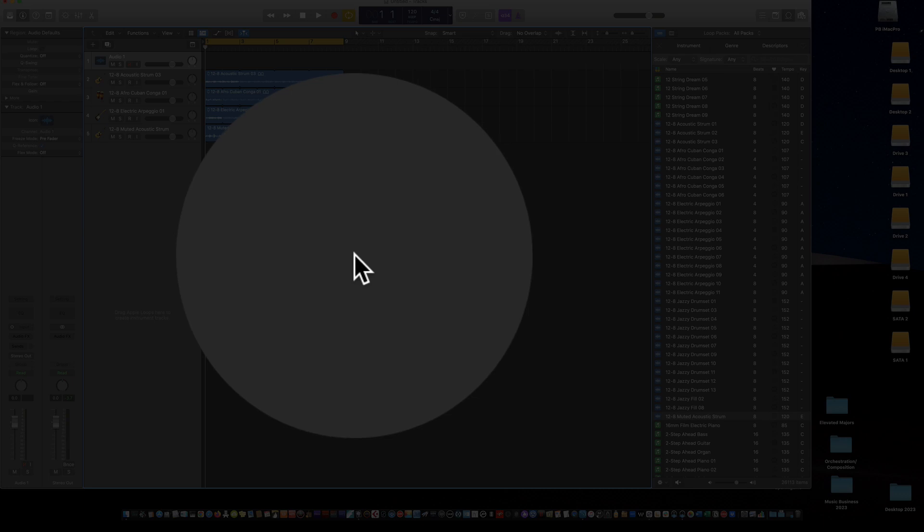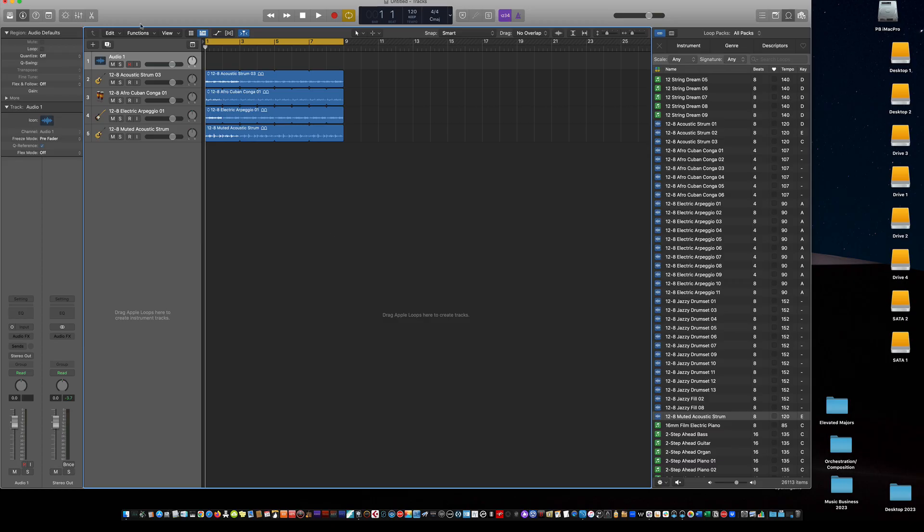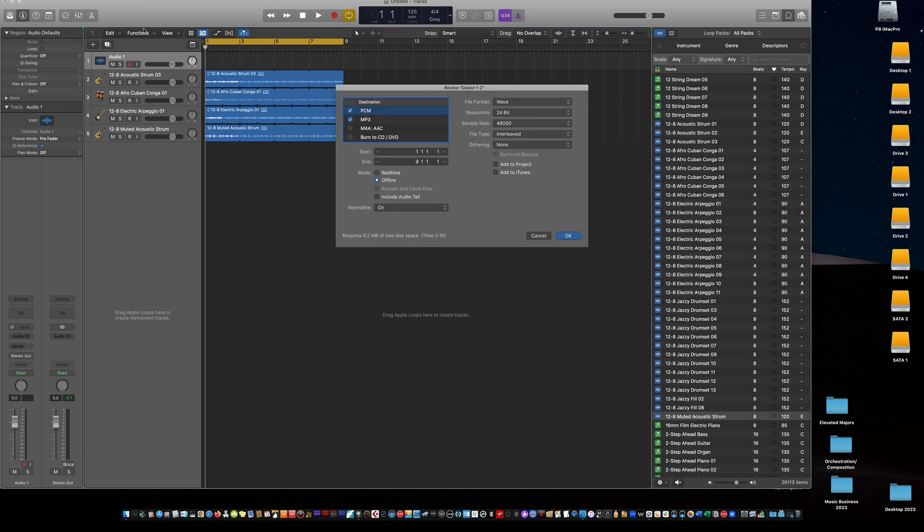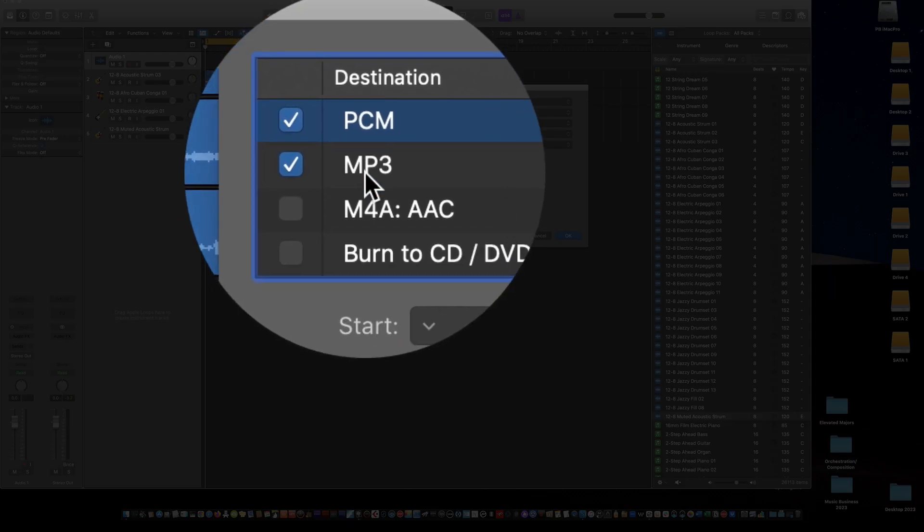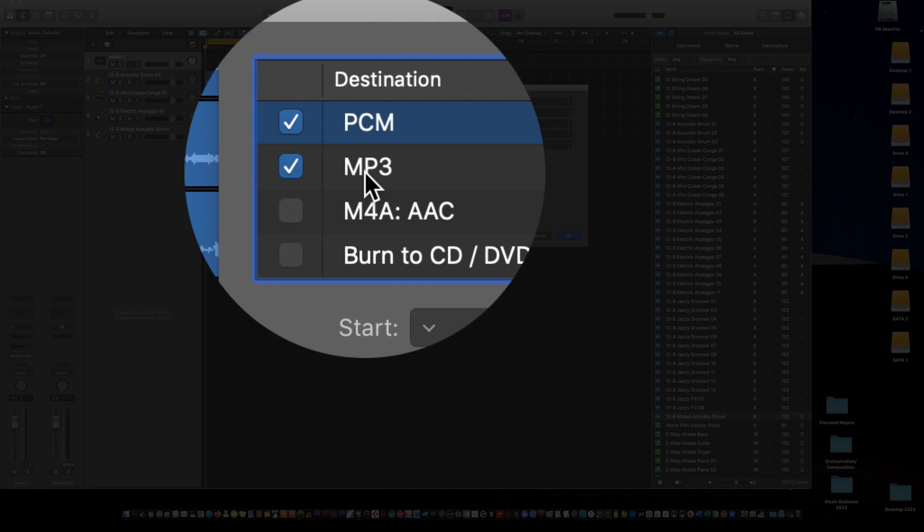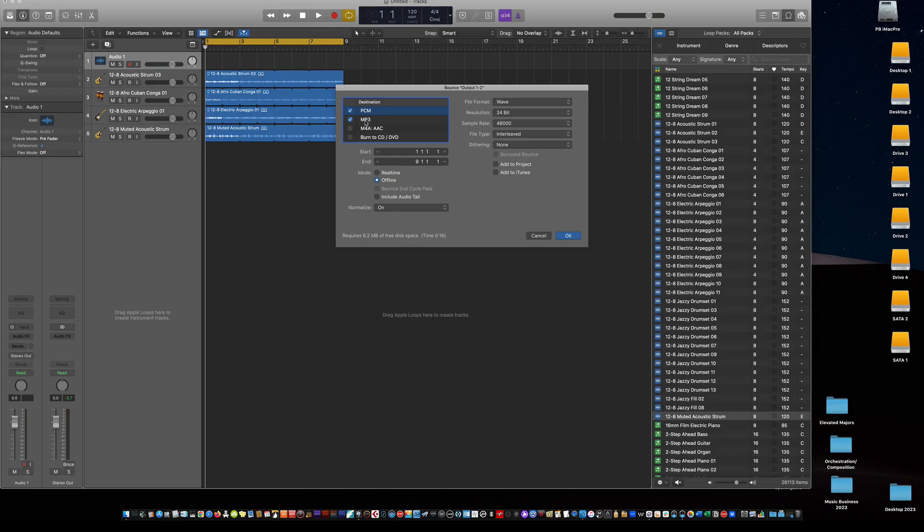Once you've done that, I just go Command B for bounce, and you want to make sure that destination is PCM and MP3. That'll give you a WAV file and an MP3.